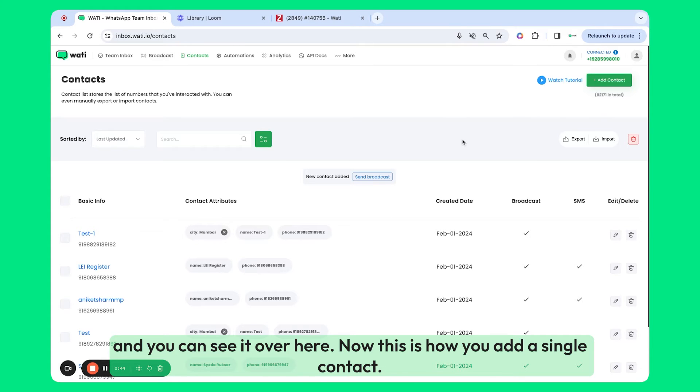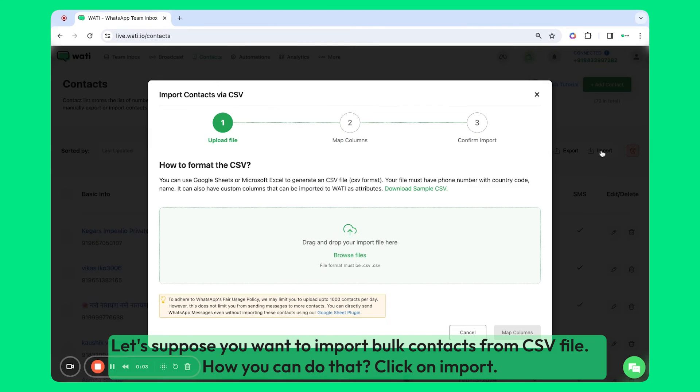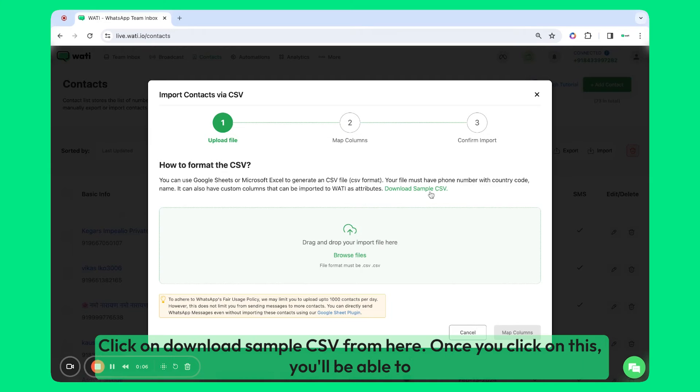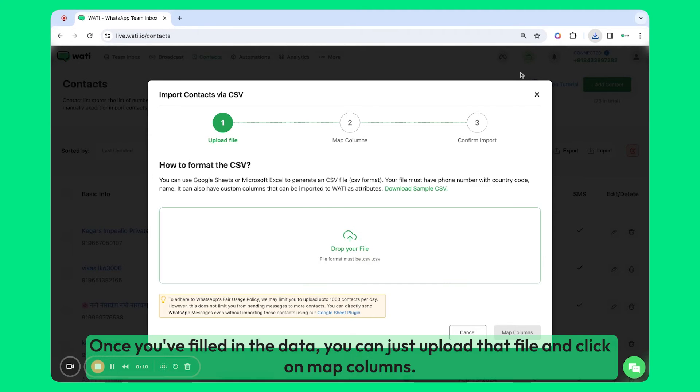Let's assume you want to import bulk contacts from a CSV file. How can you do that? Click on Import and click on Download Sample CSV from here. Once you click on this, you'll be able to download a CSV file and fill in your data in that particular format.